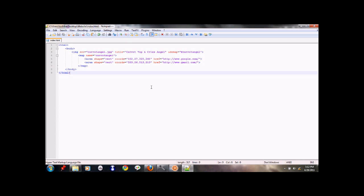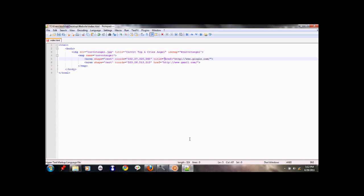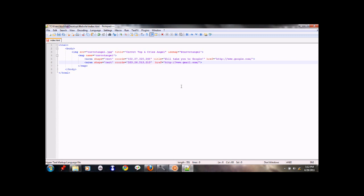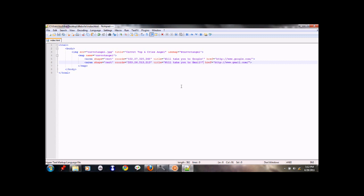Anyways, let's just add it in here. Title to just tell you what the hell is going on. So let's say we'll take you to Google. That's our title for that one. Then our title for this will be we'll take you to Gmail. That's it.